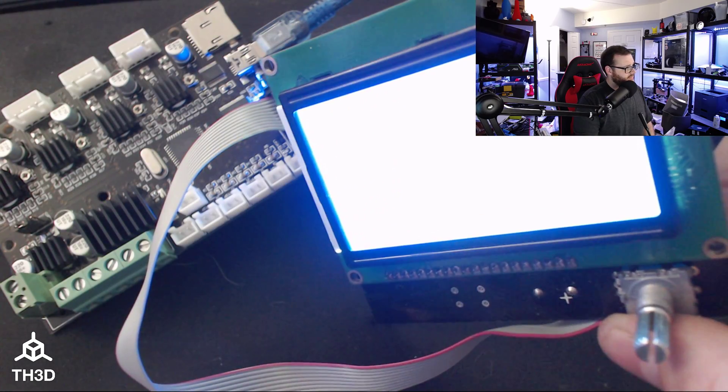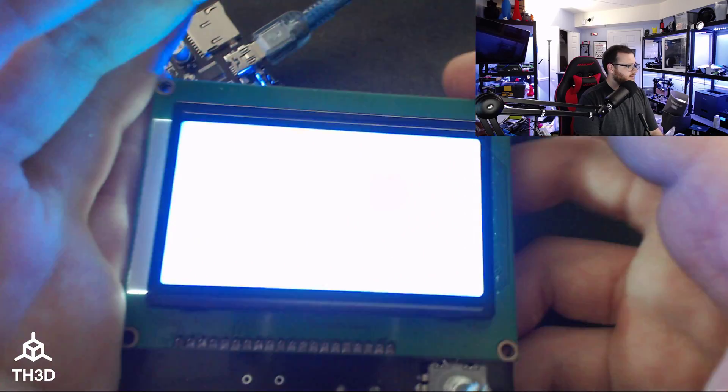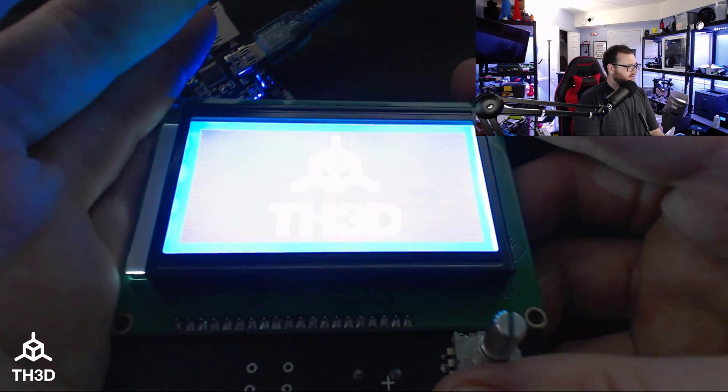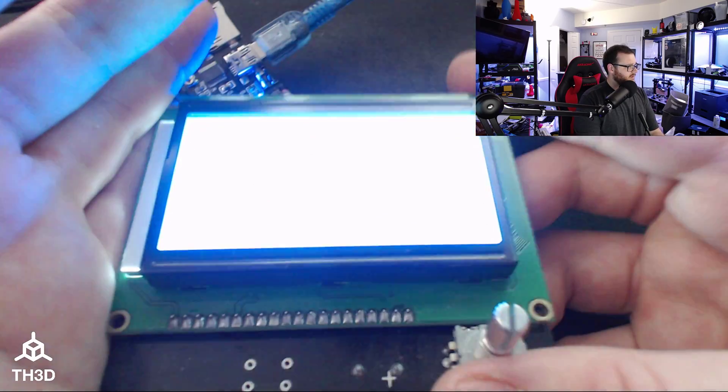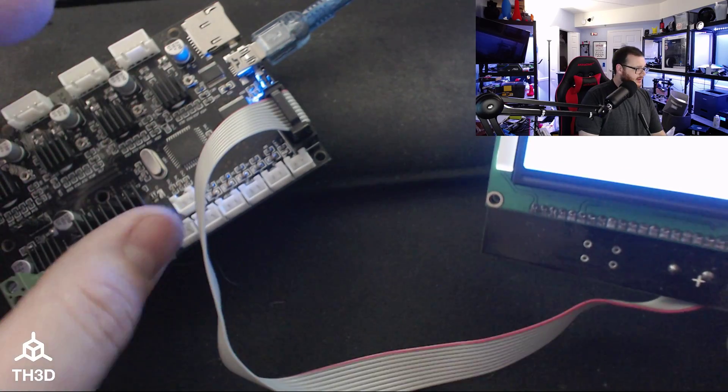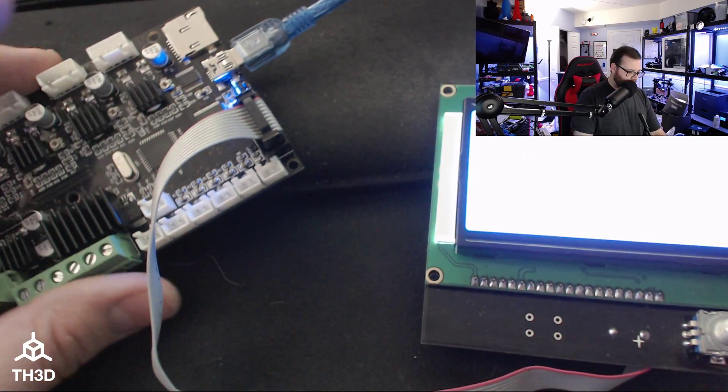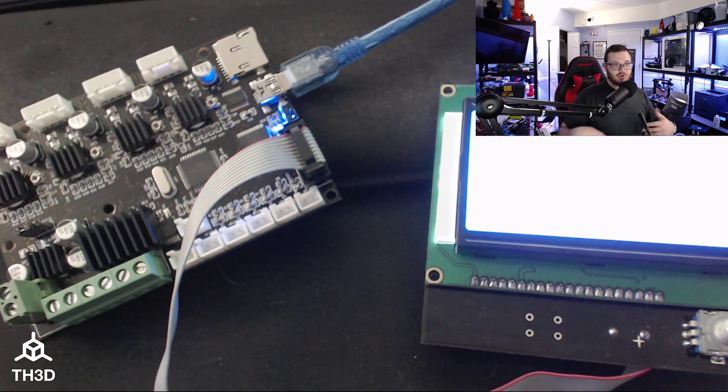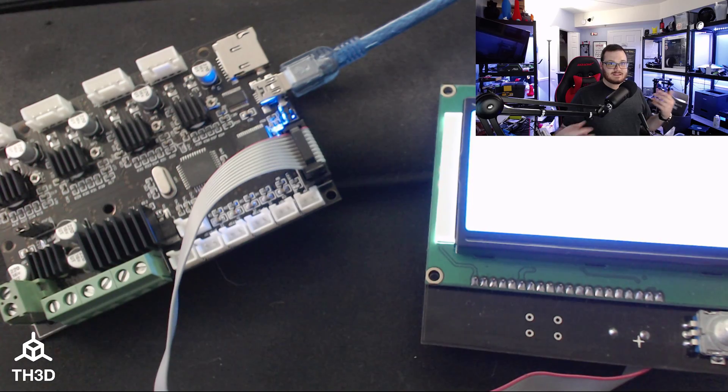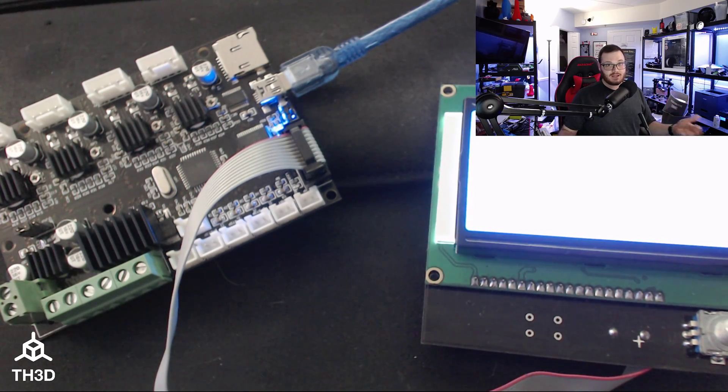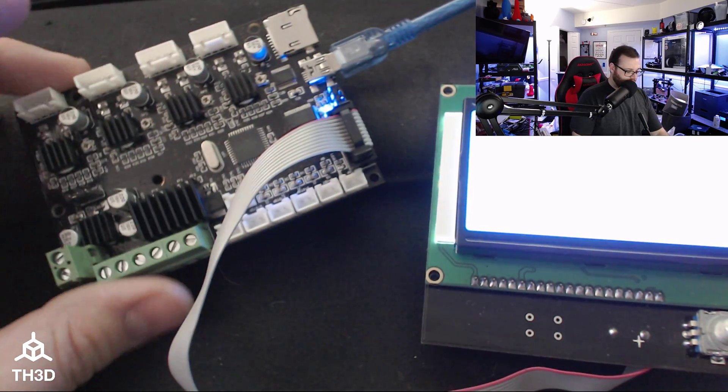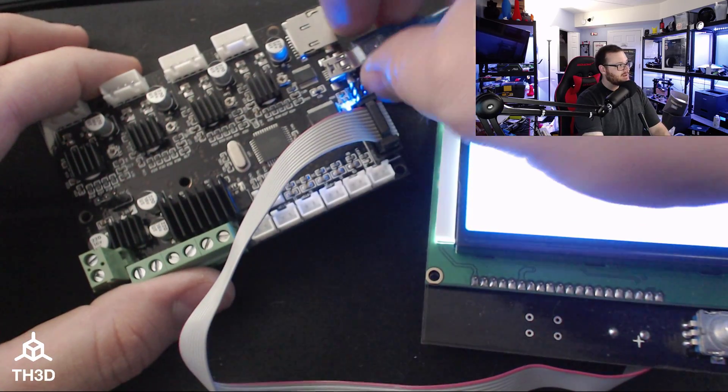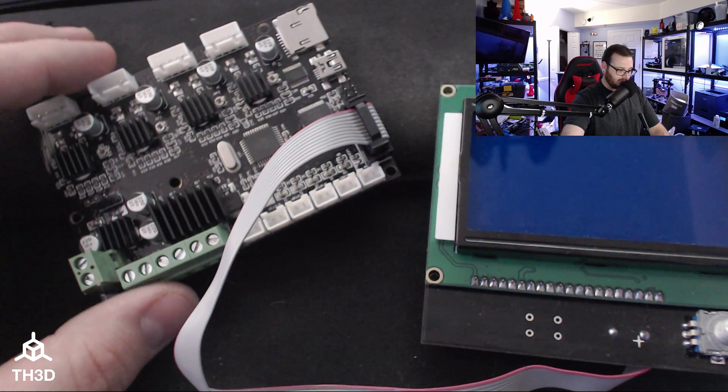Now this should have firmware on it. There we go. The LCD might be too bright but there you go, firmware is on it. So this already has a bootloader but I'm going to show you how to re-flash it. It's the same steps to re-flash it or not.